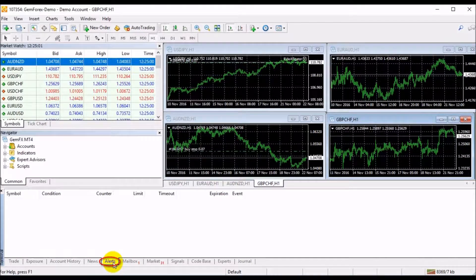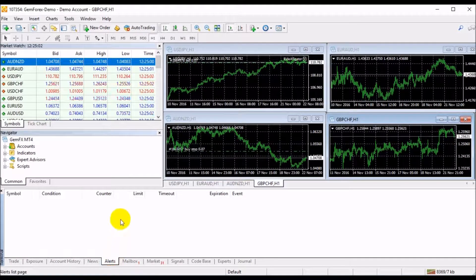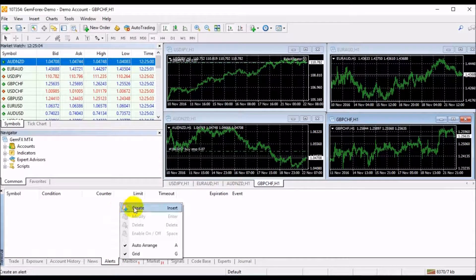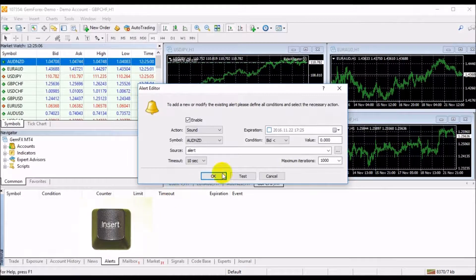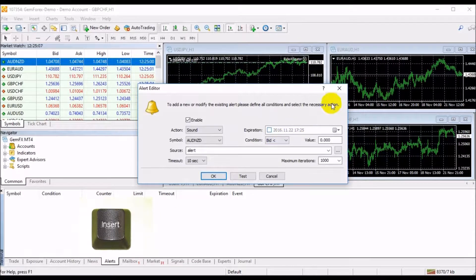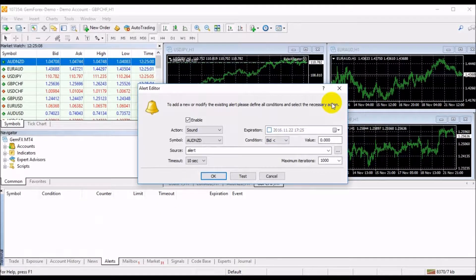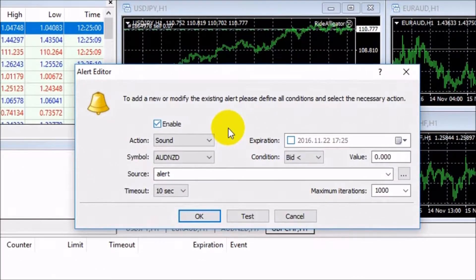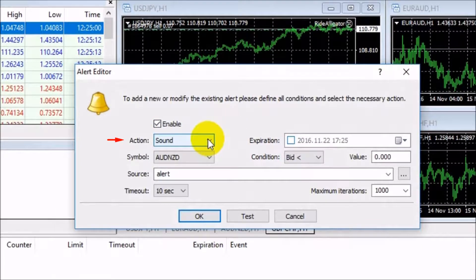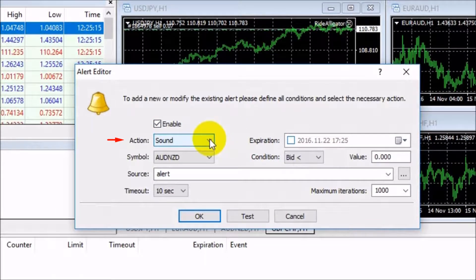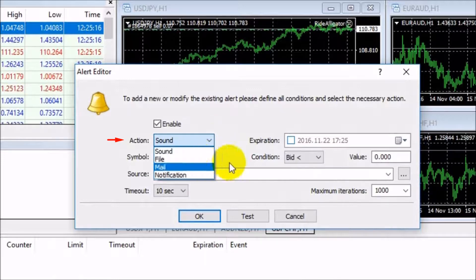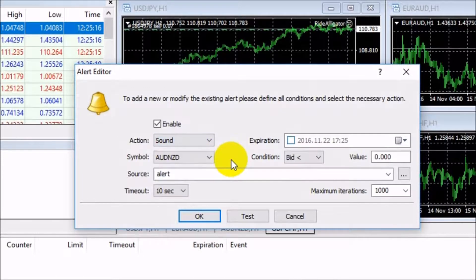where you can set up your own alert signal by right-clicking and choosing Create, or by pressing the Insert key on the keyboard. The Alert Editor window pops up. The action box enables you to select a type of alert, for example, in the form of sound, as a file, or as a mail.